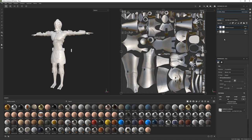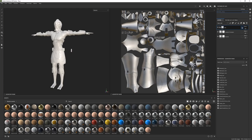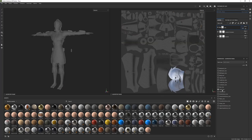Now we're going to start adding in the actual materials and colors to our character, starting off with the skin and eyes. I'm going to add a new group to my layers and call it 'skin.' I'm going to click on this little box to the right and unselect everything except for the eyes, head, and body.